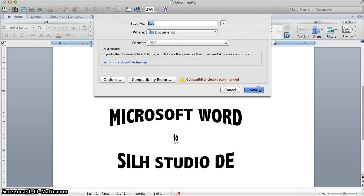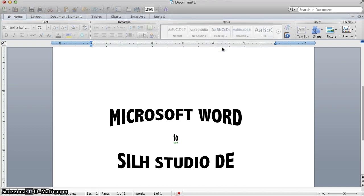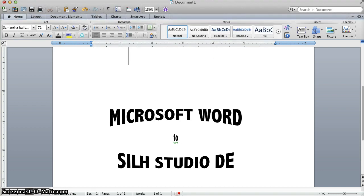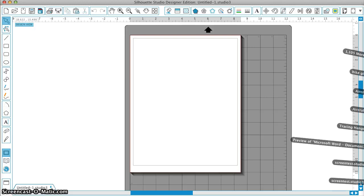I'm going to save it. It's automatically saved into my Documents folder, and then I'm going to go to Silhouette Studio. Again, I need version 3.3 or higher because this is a new edition. I'm going to go to my Documents folder.